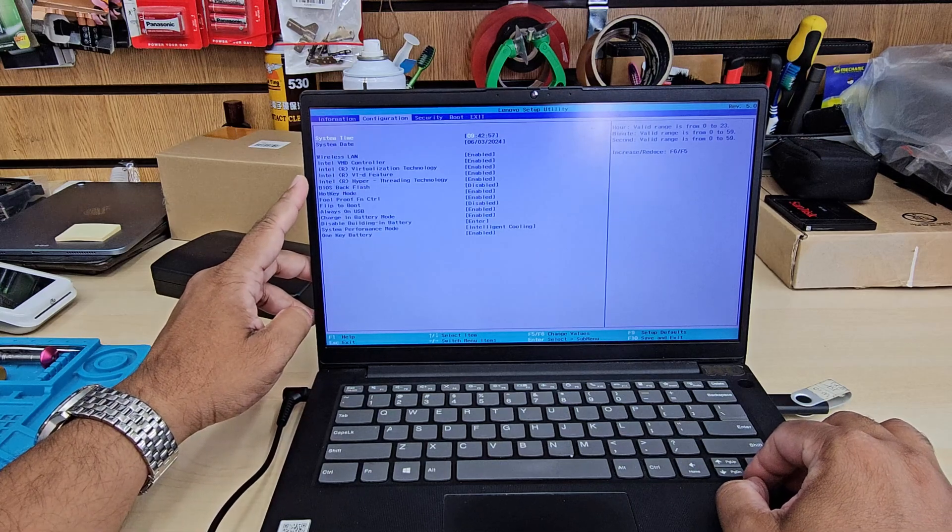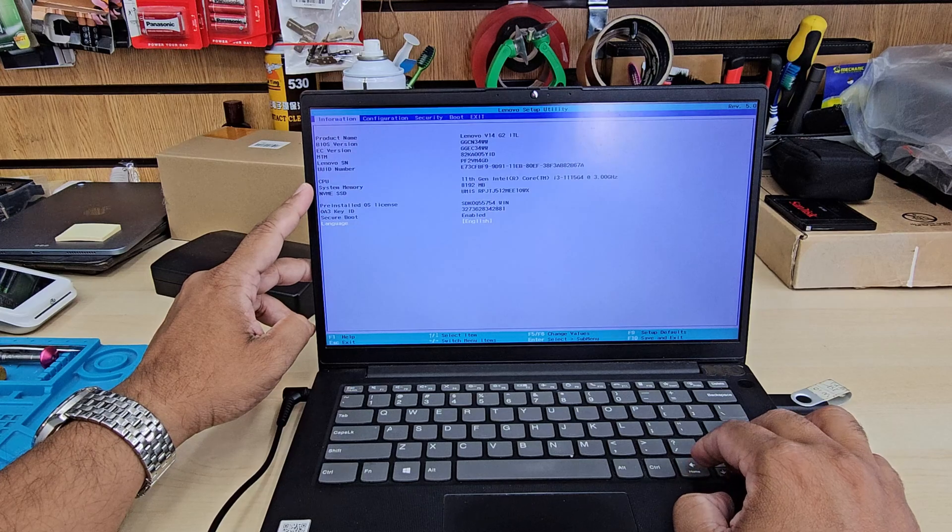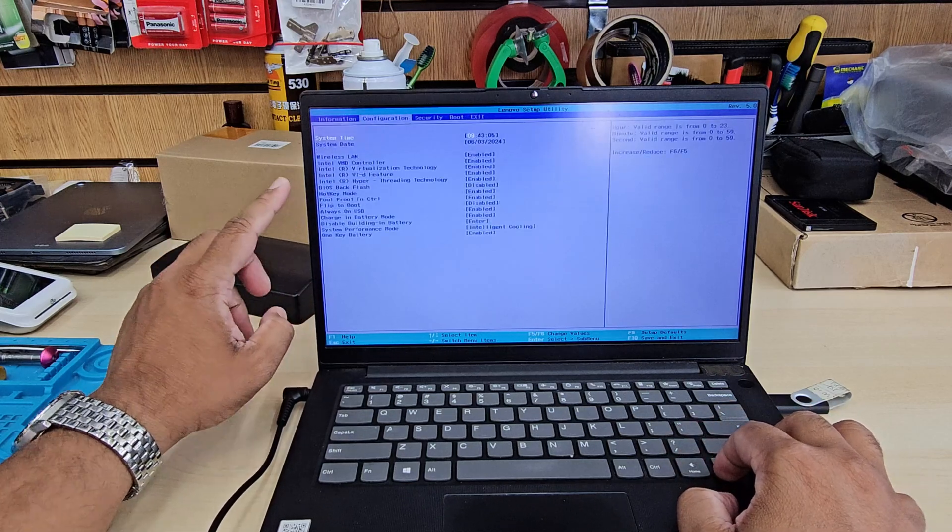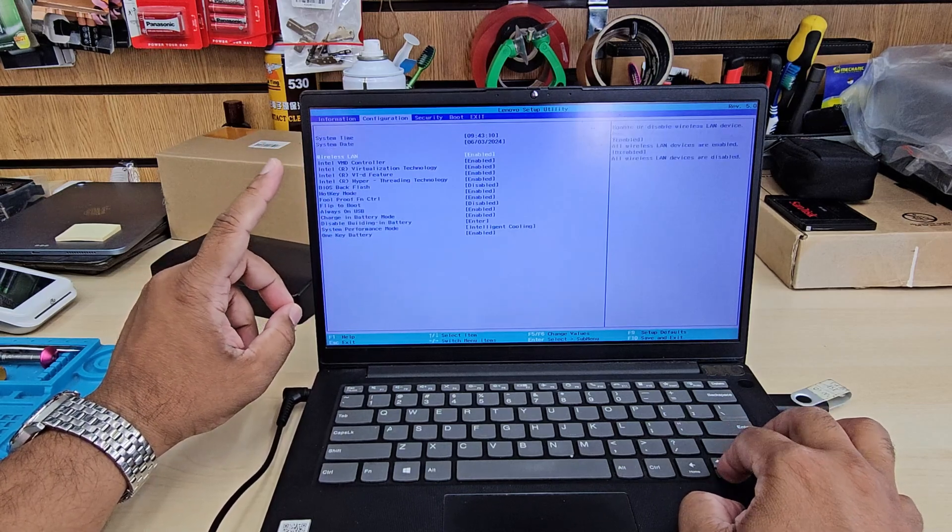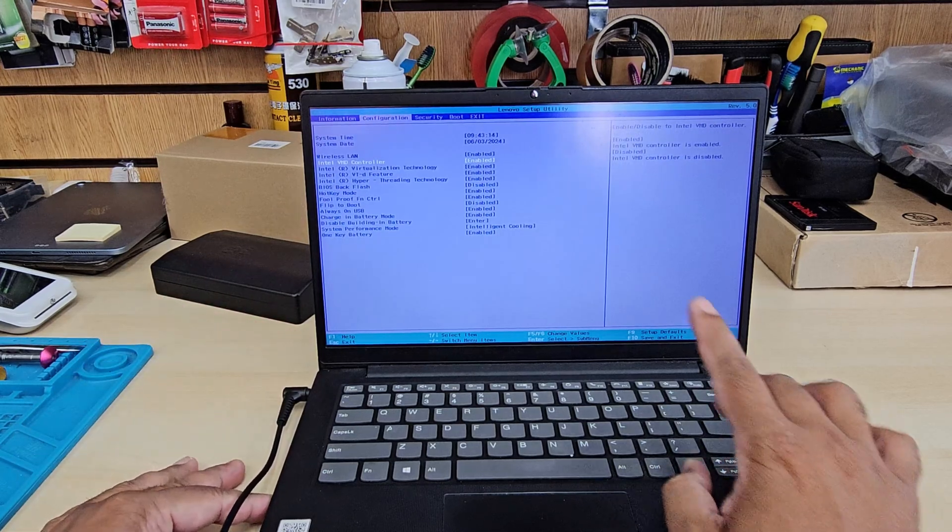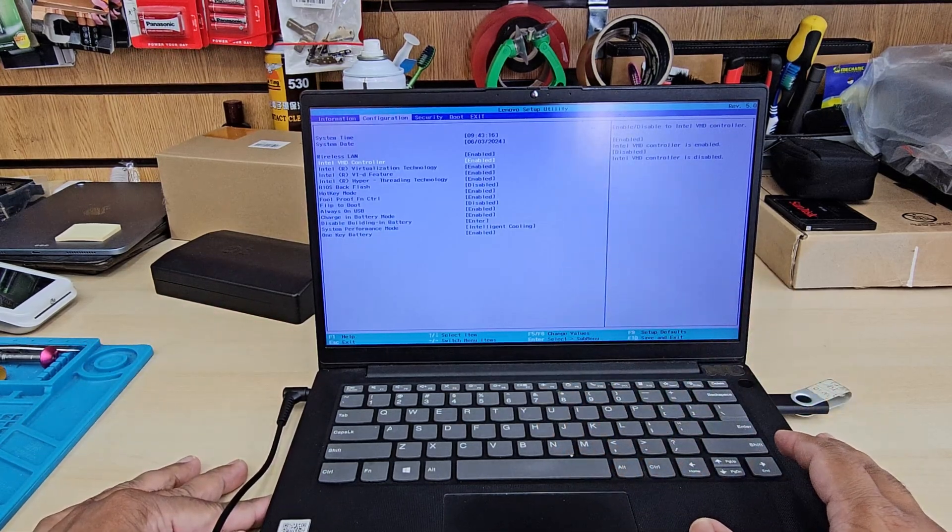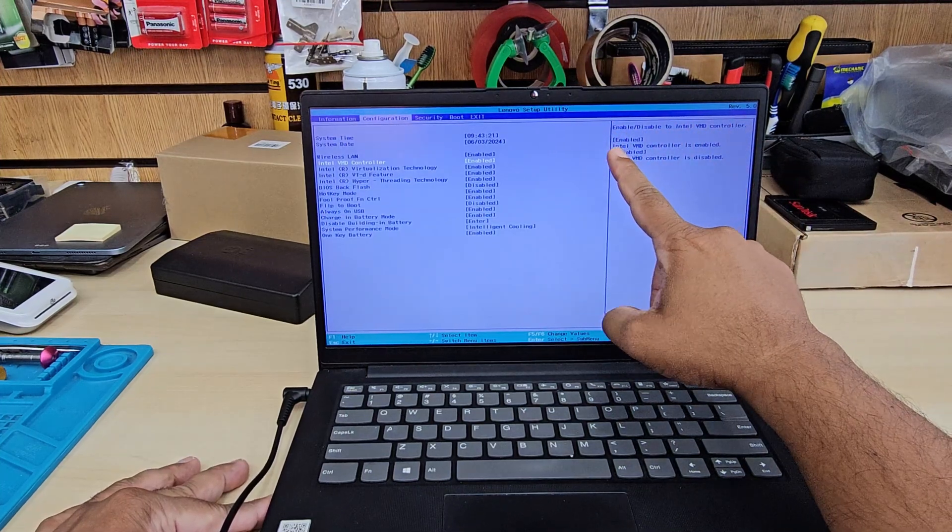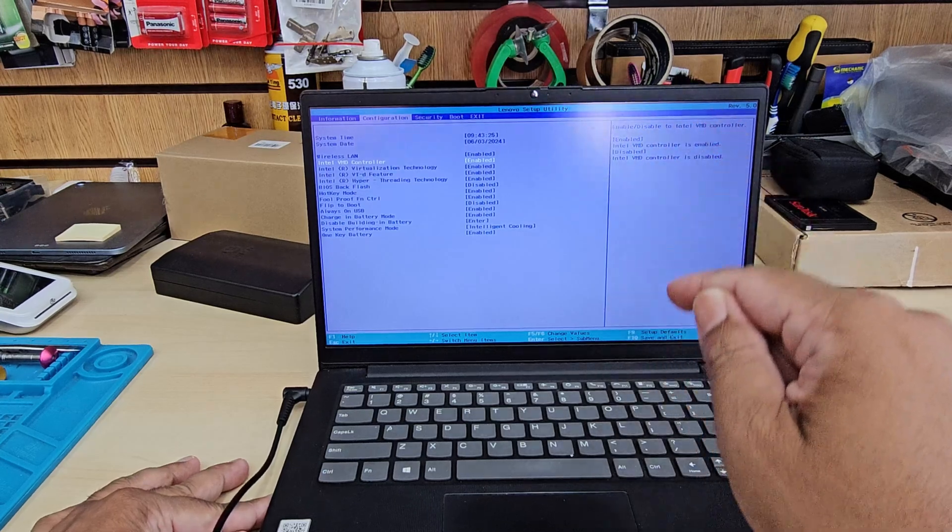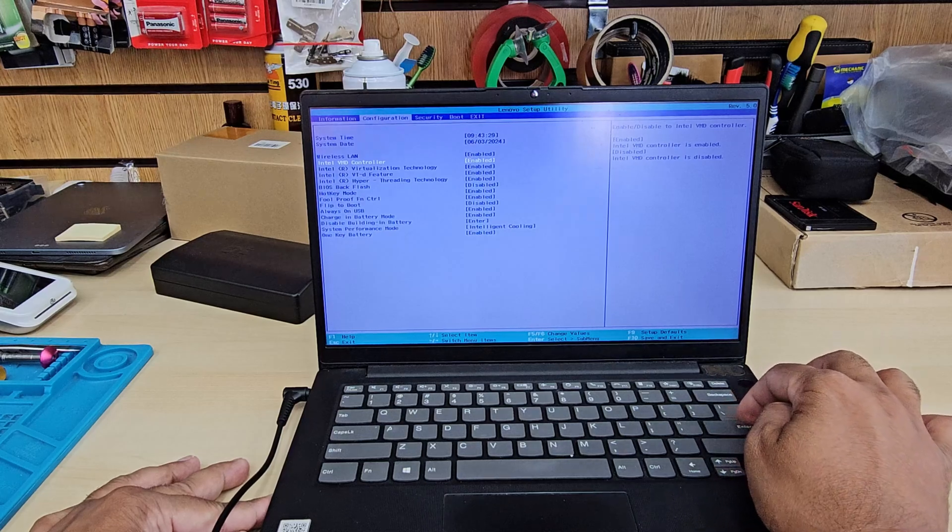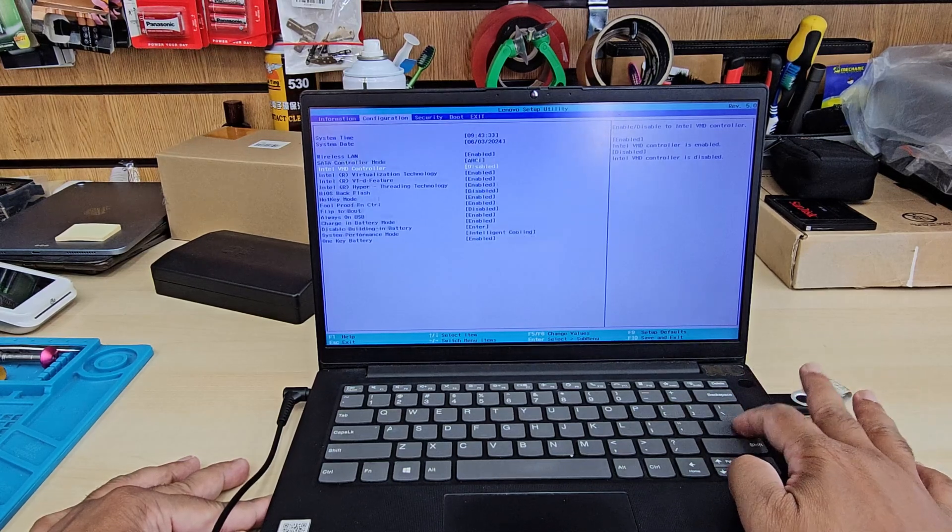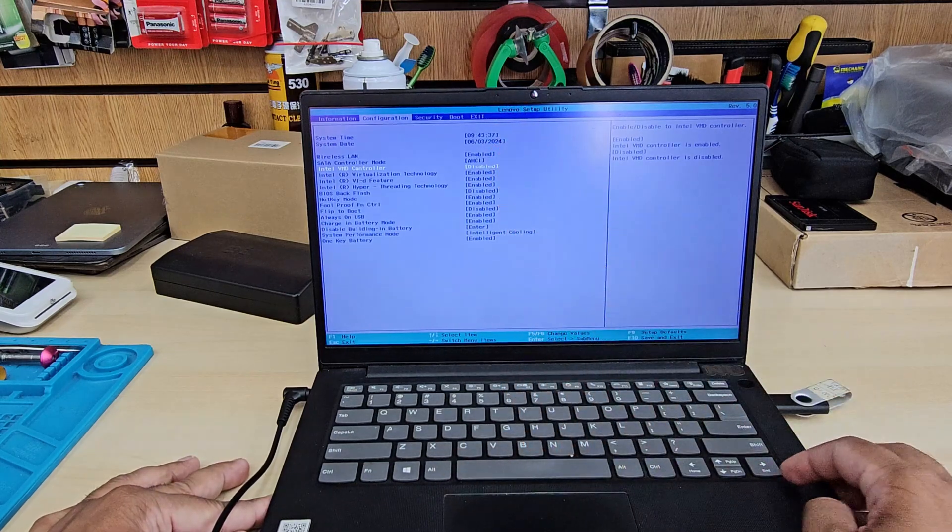If you would like to reinstall Windows, you need to do one thing first. You need to go into VMD controller. VMD controller has to be disabled. When it's enabled, you're not going to be able to see the actual internal drive. So we're going to hit enter and disable it. Once this is done, then we're going to jump into the security section.